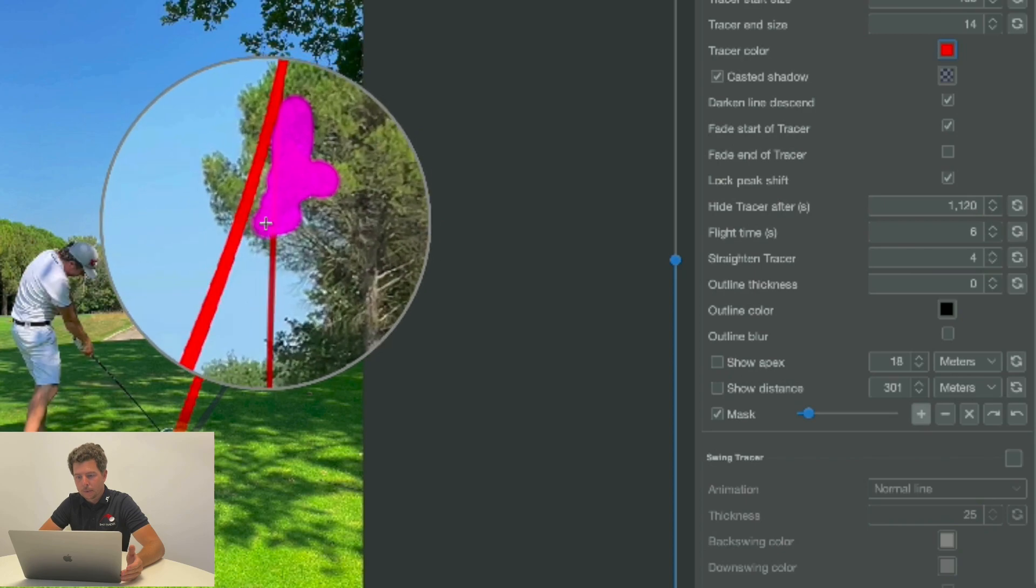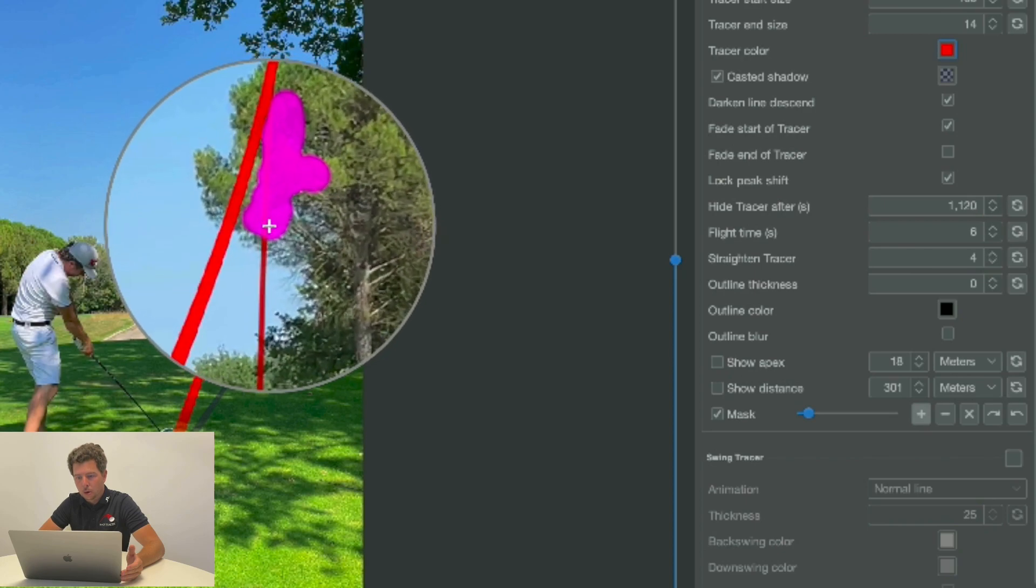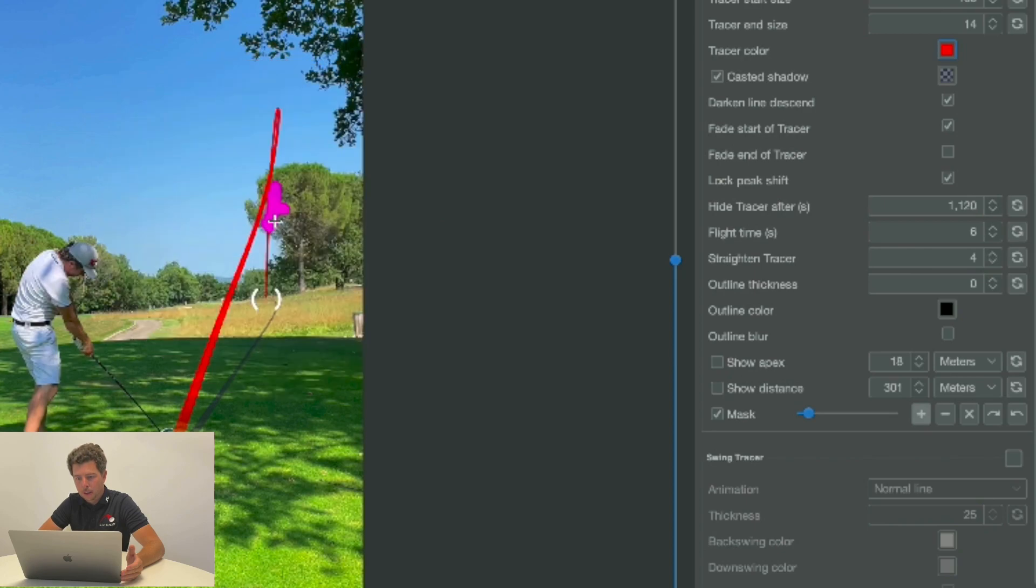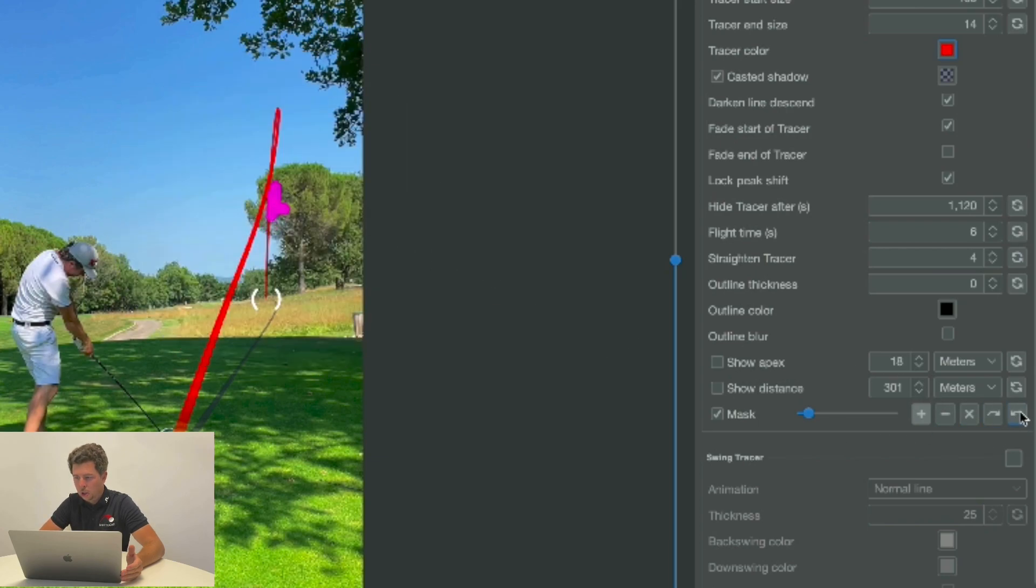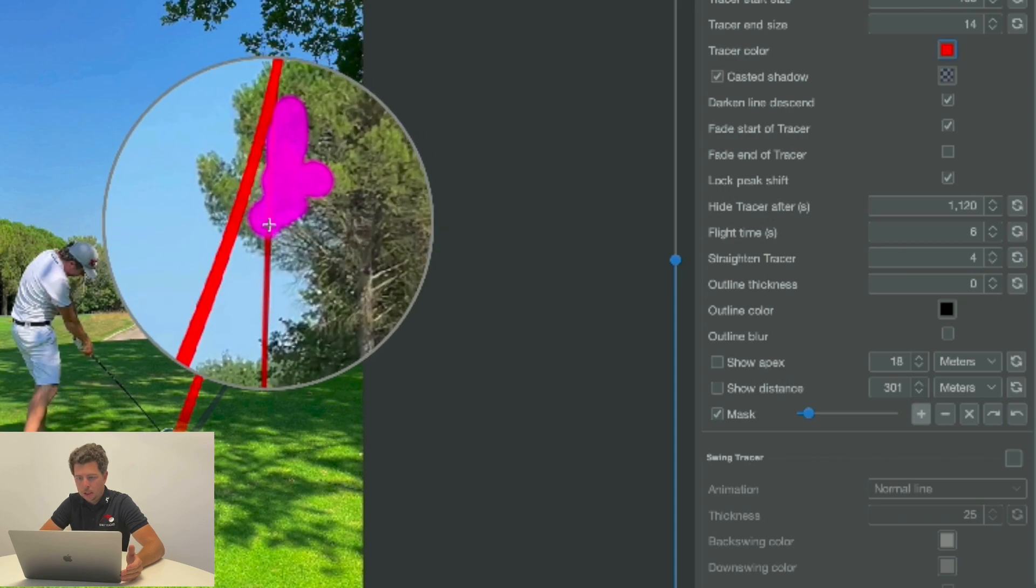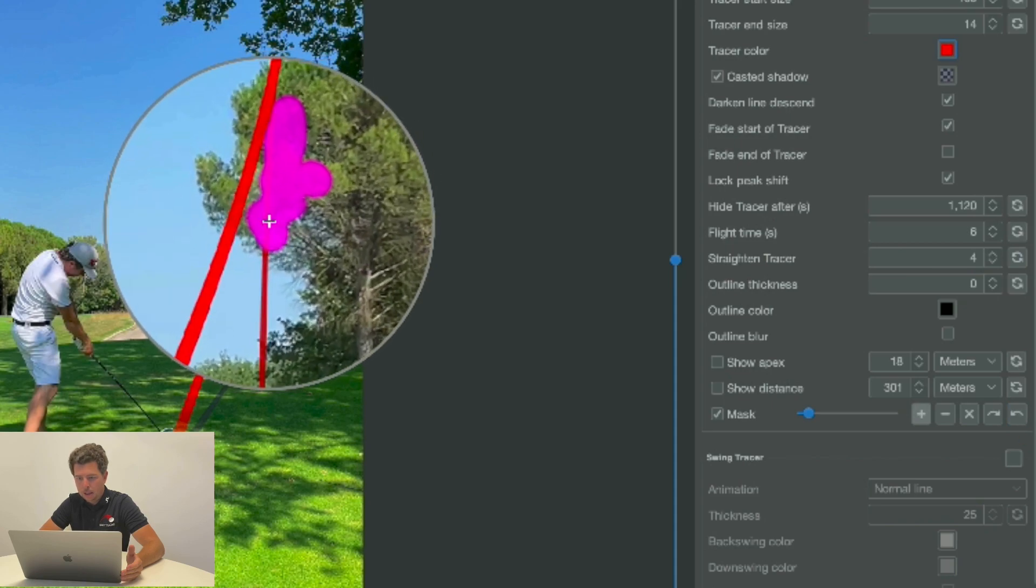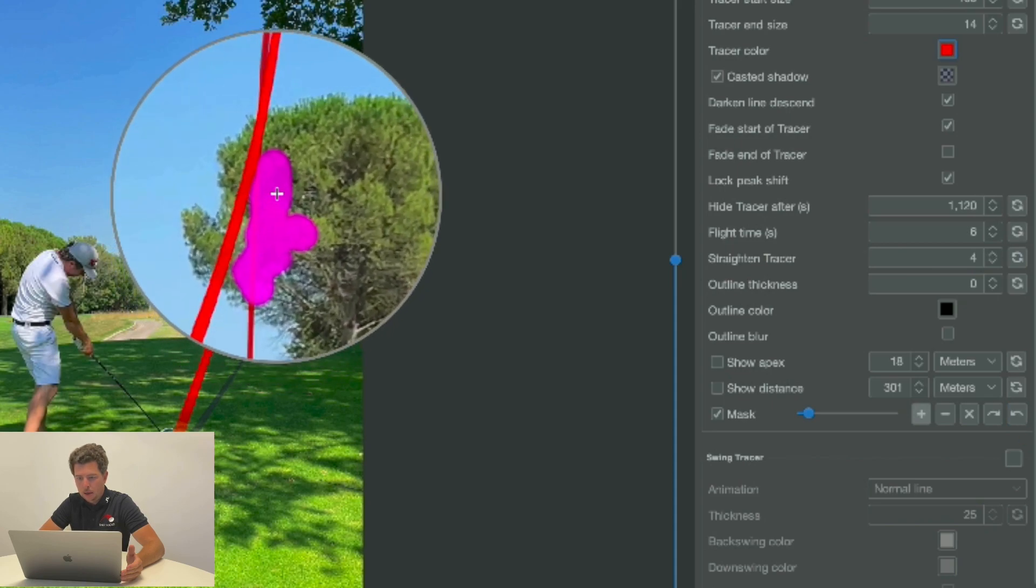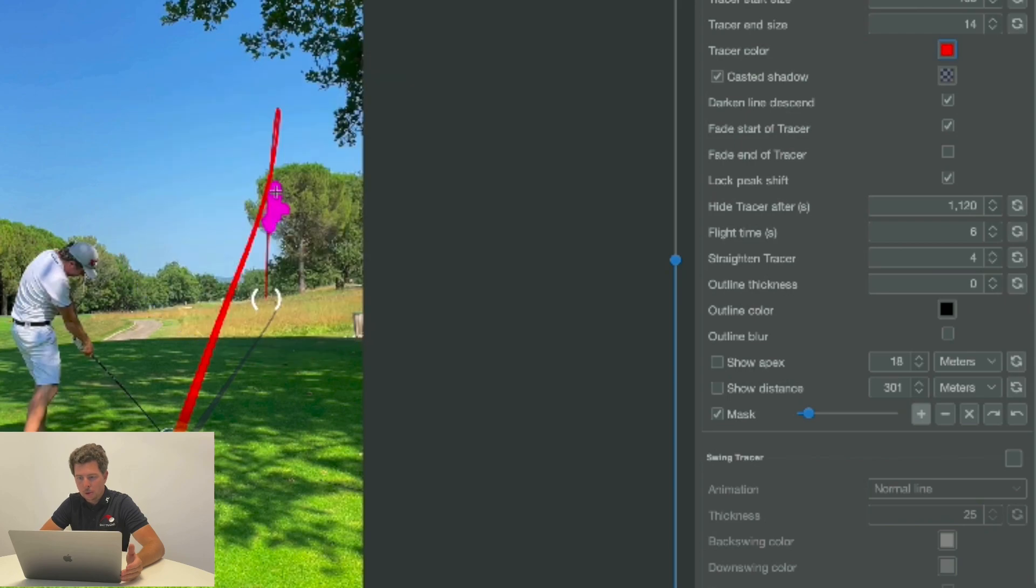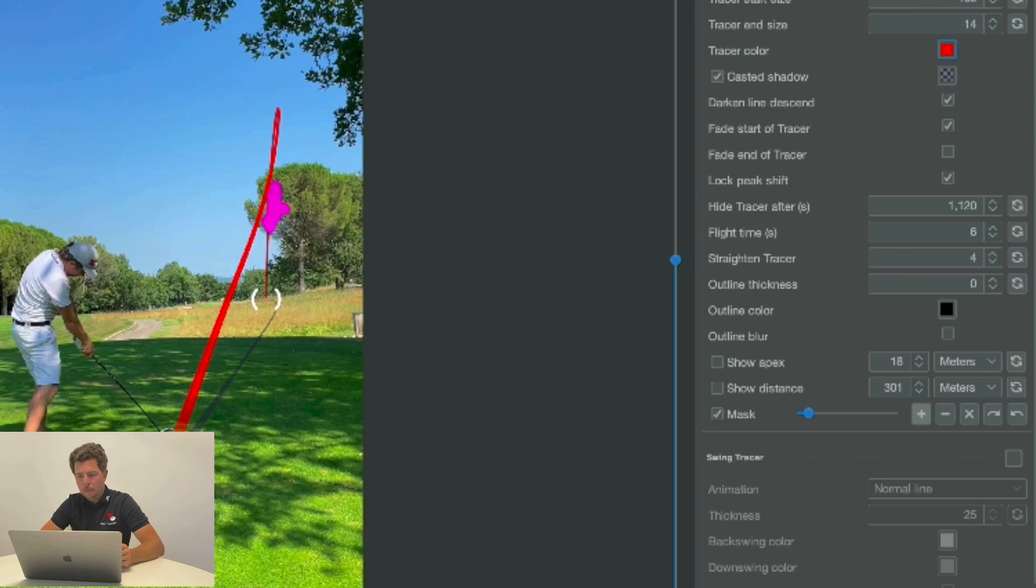I'm drawing over it right here and that's it, I've done a pretty good job. If I did a mistake I can always choose the return button right here and go a step back, but I've done a great job masking out the descend line so the line will now appear as if the ball fly was literally over the tree, which it was in this situation.